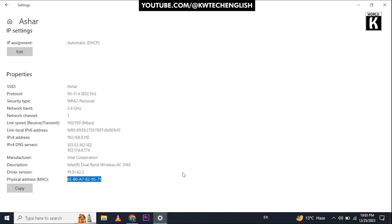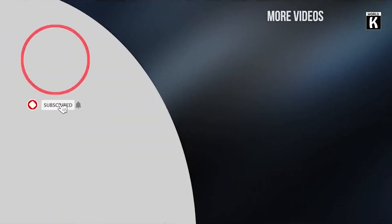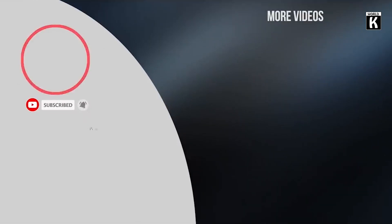I hope that this video will be helpful for you. If you find it helpful, do subscribe to our channel KW Tech Official. We will meet you again in the next video. Take care and have a nice day.